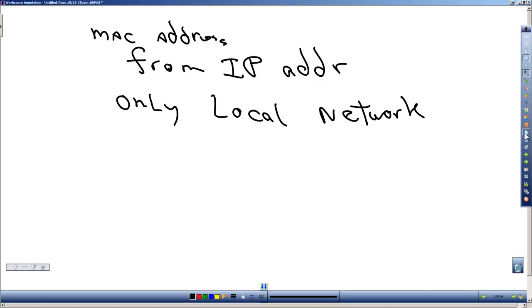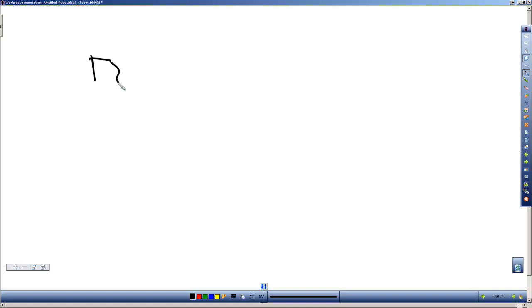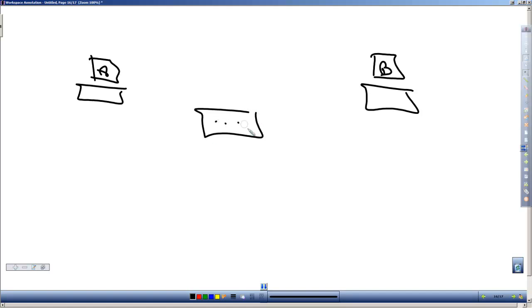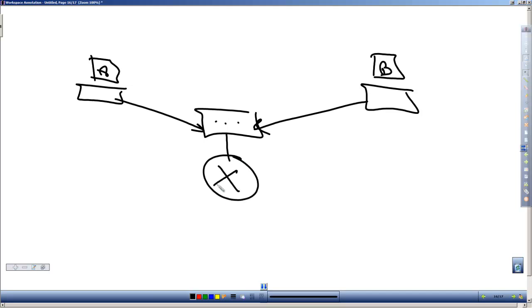So what happens is that you need to send a message from computer A to computer B, and they are on the same network. Because they are connected on the same network, we can give messages to them, and we don't have to go through a router. As long as everything is on the same network, it's on the same router.